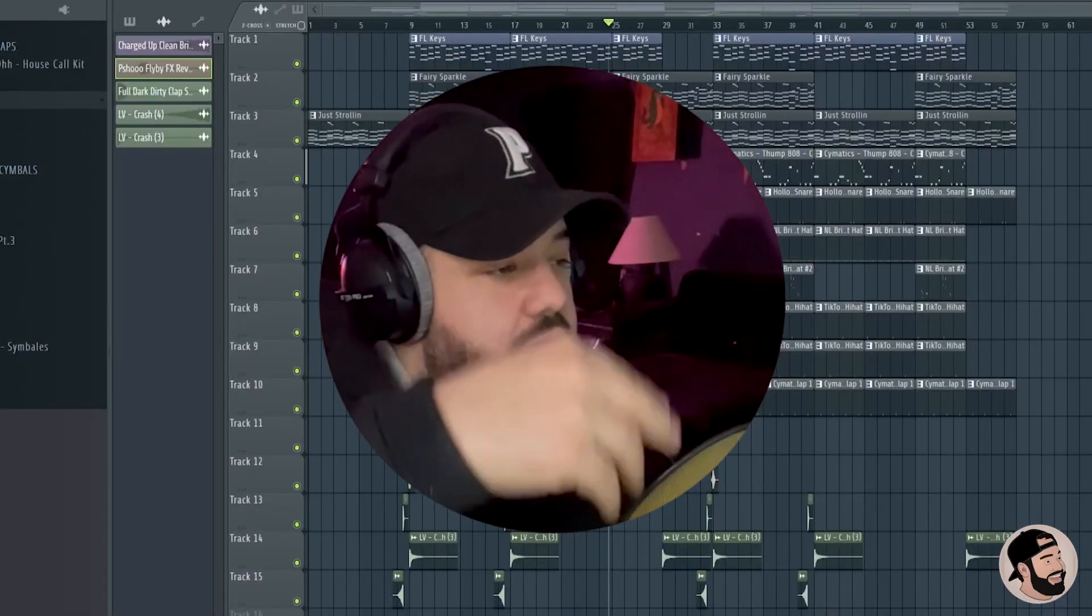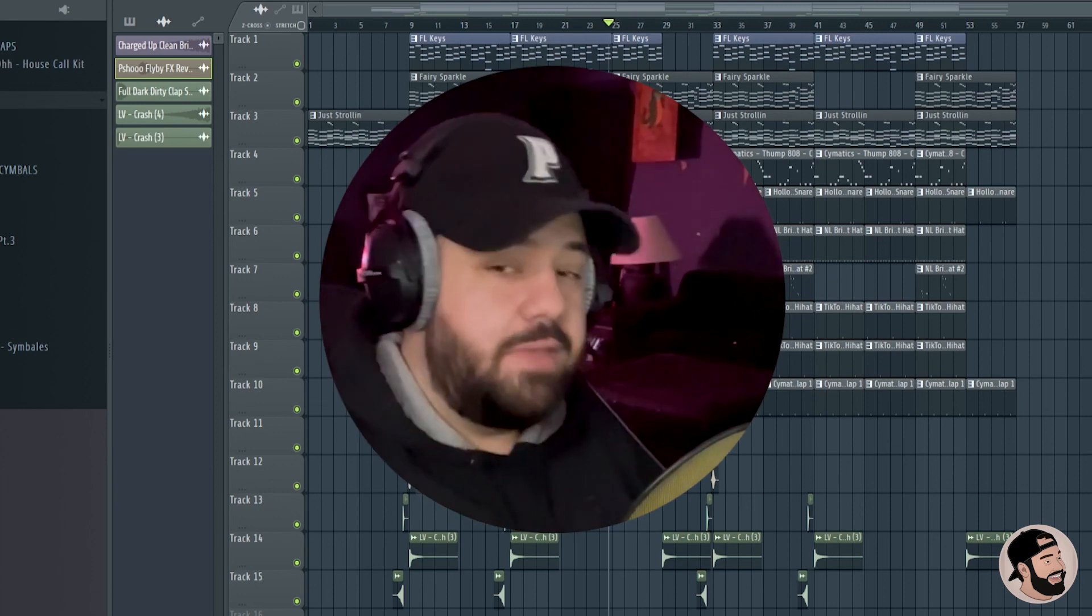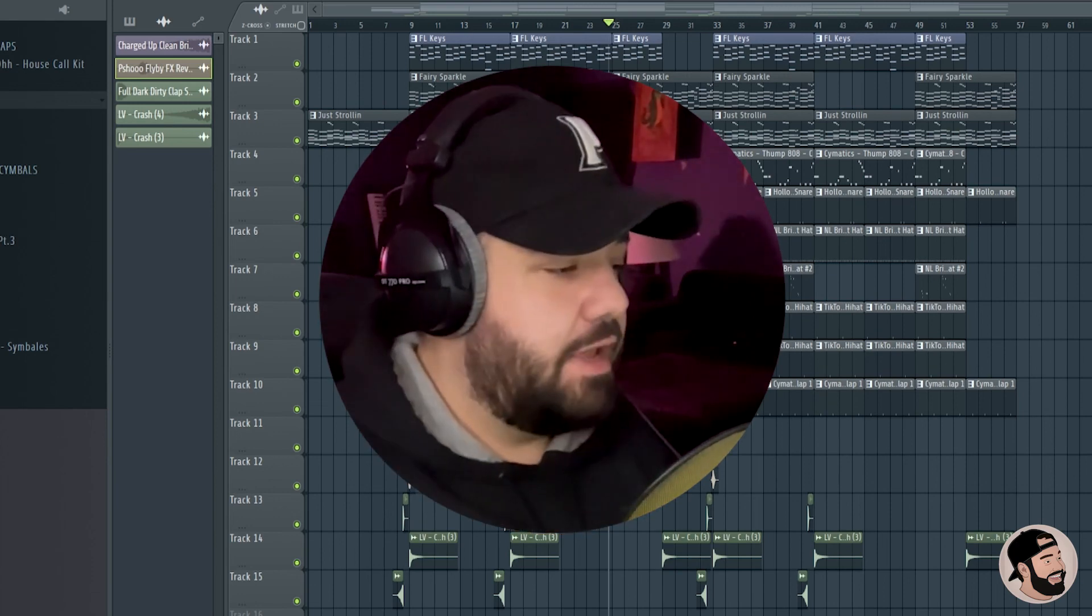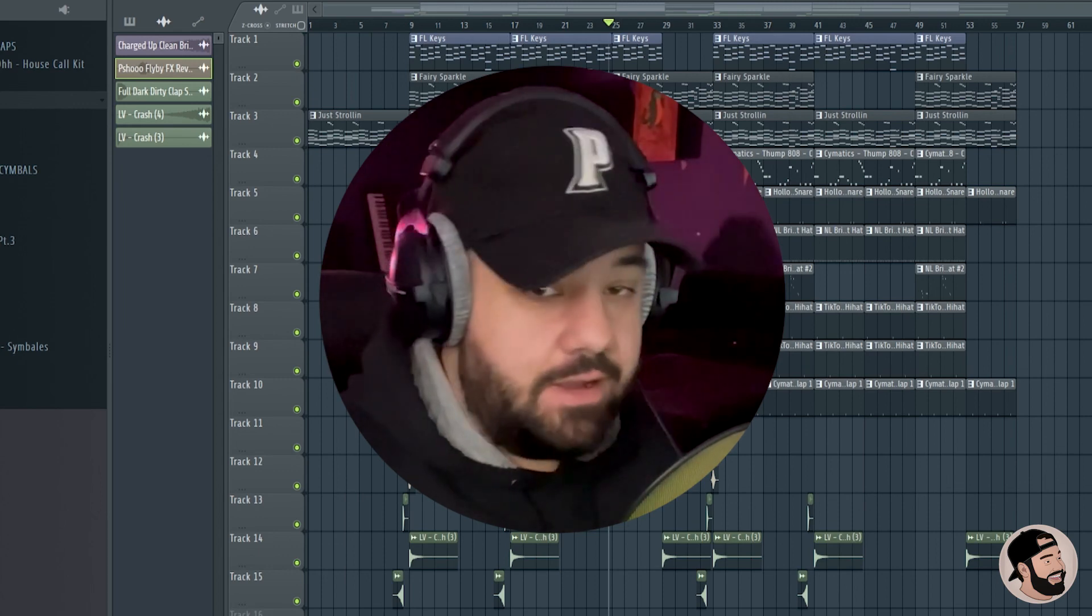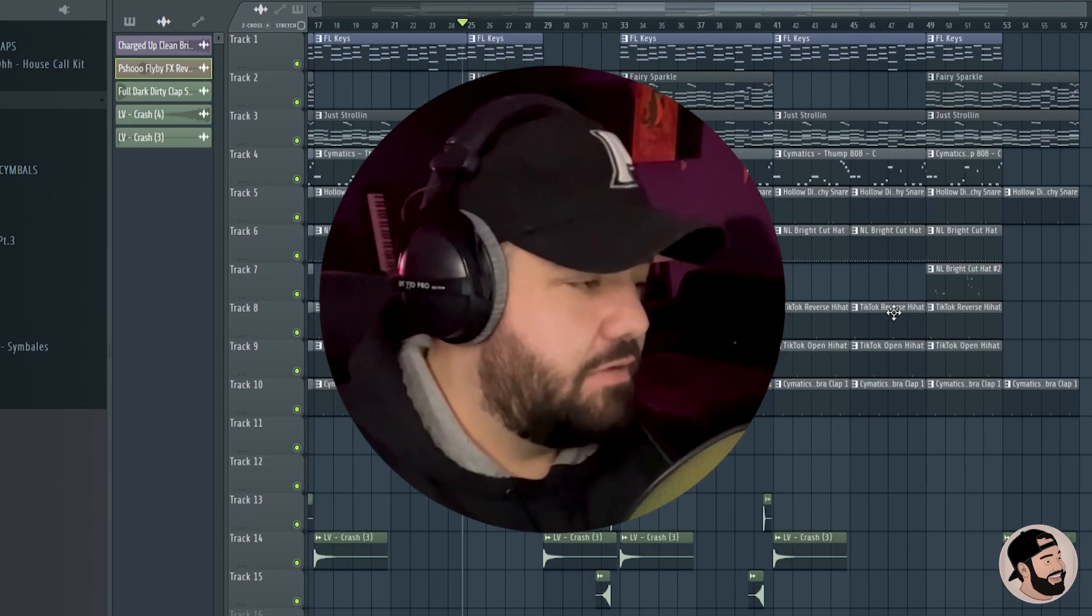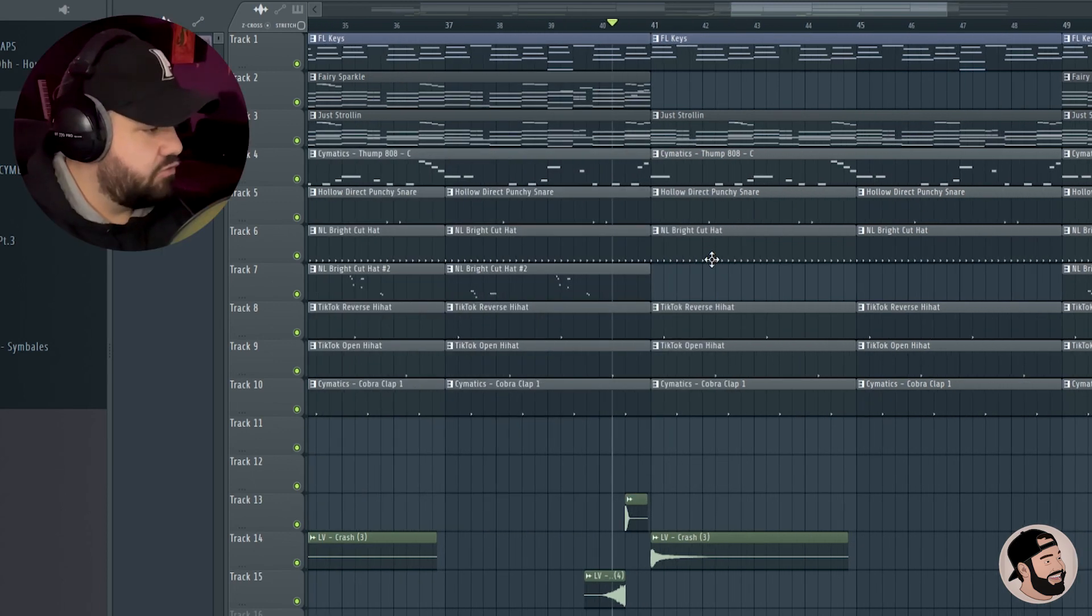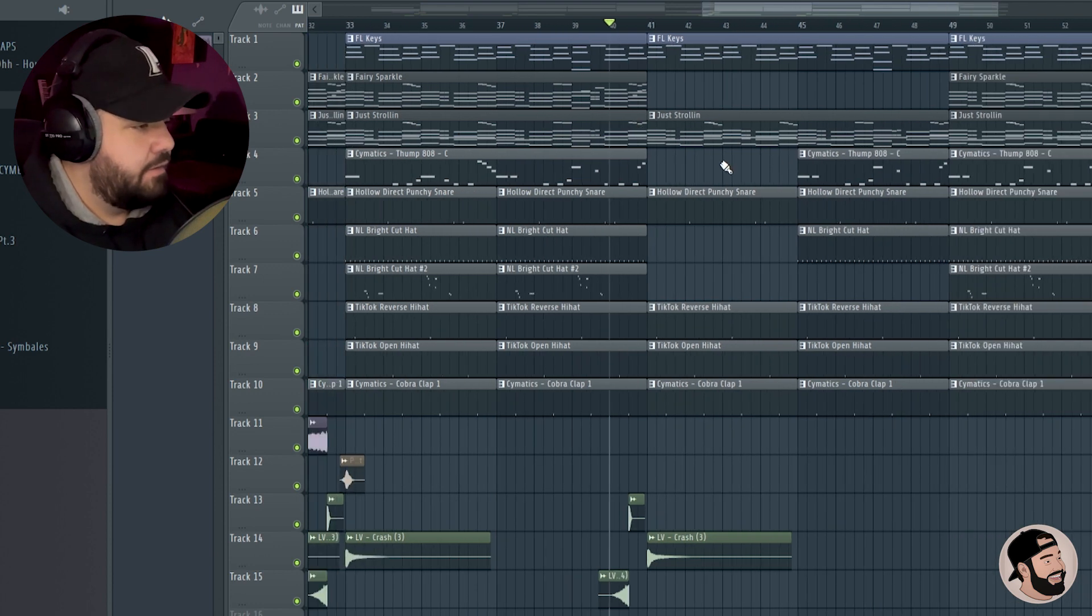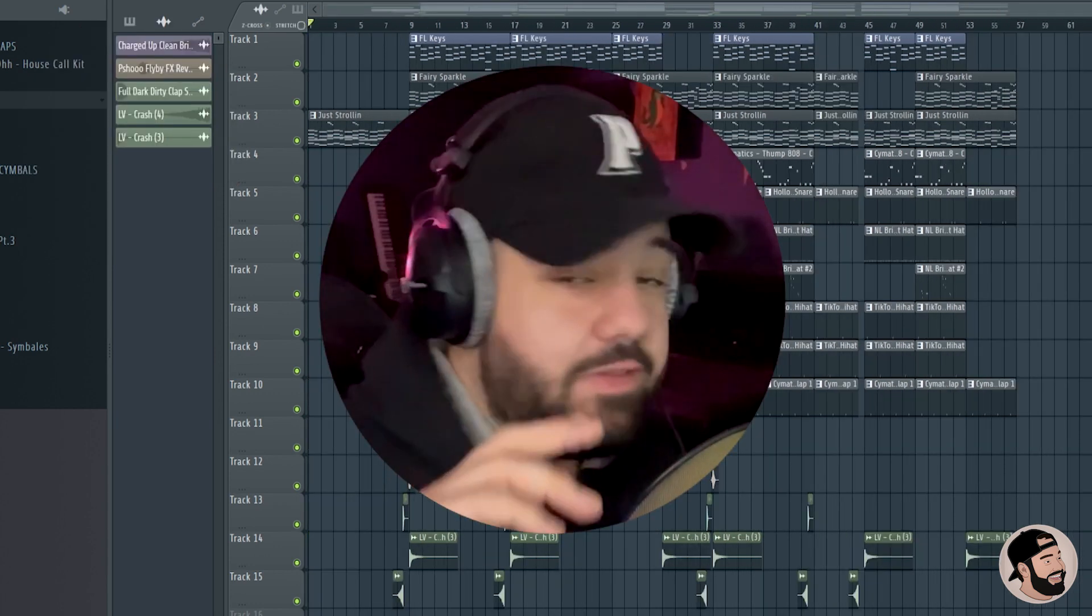And then from there the verse repeats itself again. If you want to make any other changes you can do so, feel free to get creative. You don't have to create a different structure on the second verse, but I like to sometimes to switch things up a little bit. Sometimes I'll drop the drums out, maybe drop the 808s and the hi-hats out in the first four bars of that first verse.